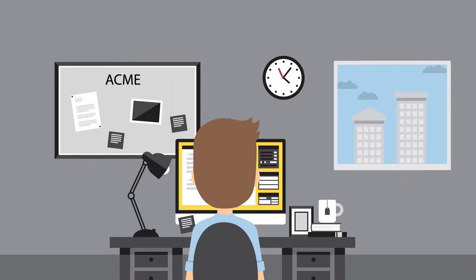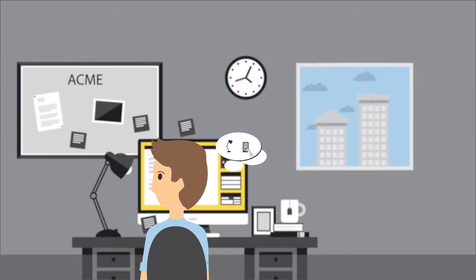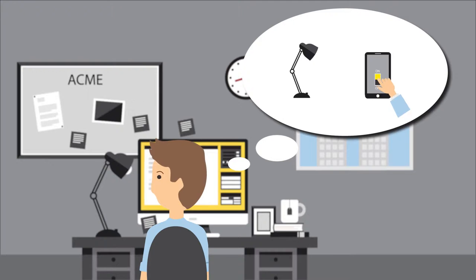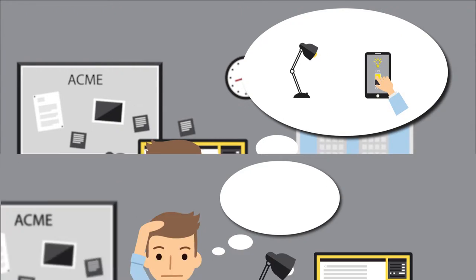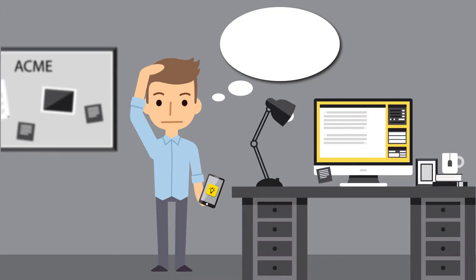Meet Bob, a developer at Acme Corp. Bob wants to turn on his office lamp from his mobile device. But how can you connect a lamp to your mobile application?